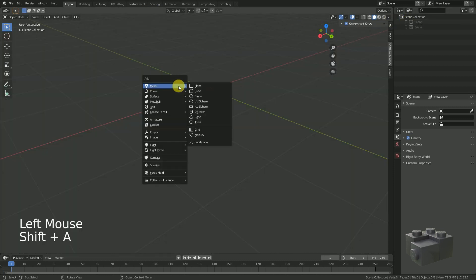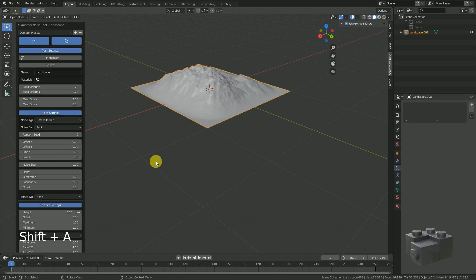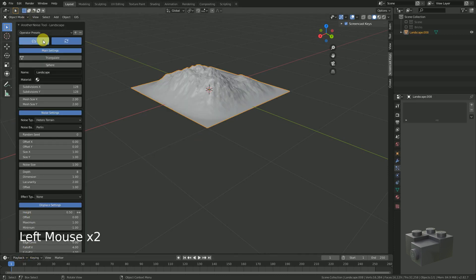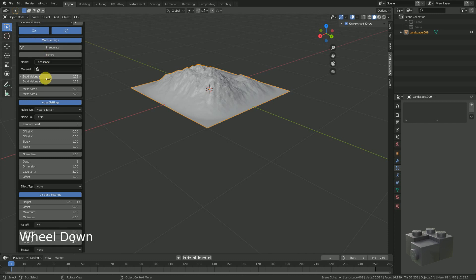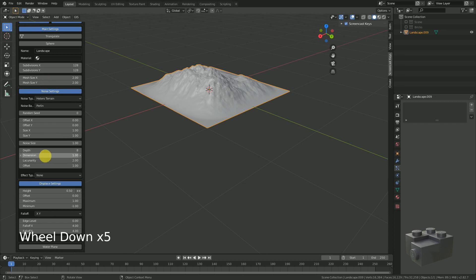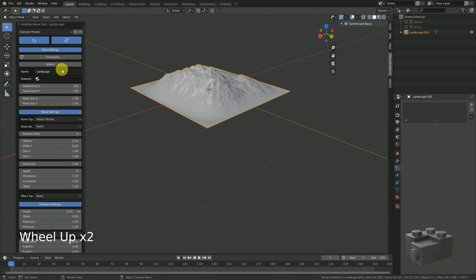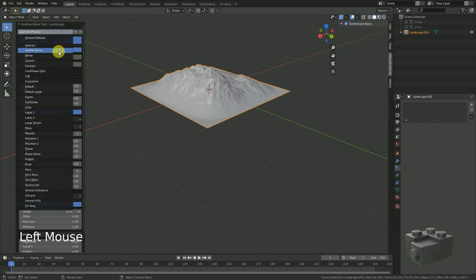Shift A, add mesh, select Landscape and don't forget to open the settings of it. There are a lot of cool templates and settings within this tool where you can create several different shapes. I don't want to focus on that and therefore just select Canyon.